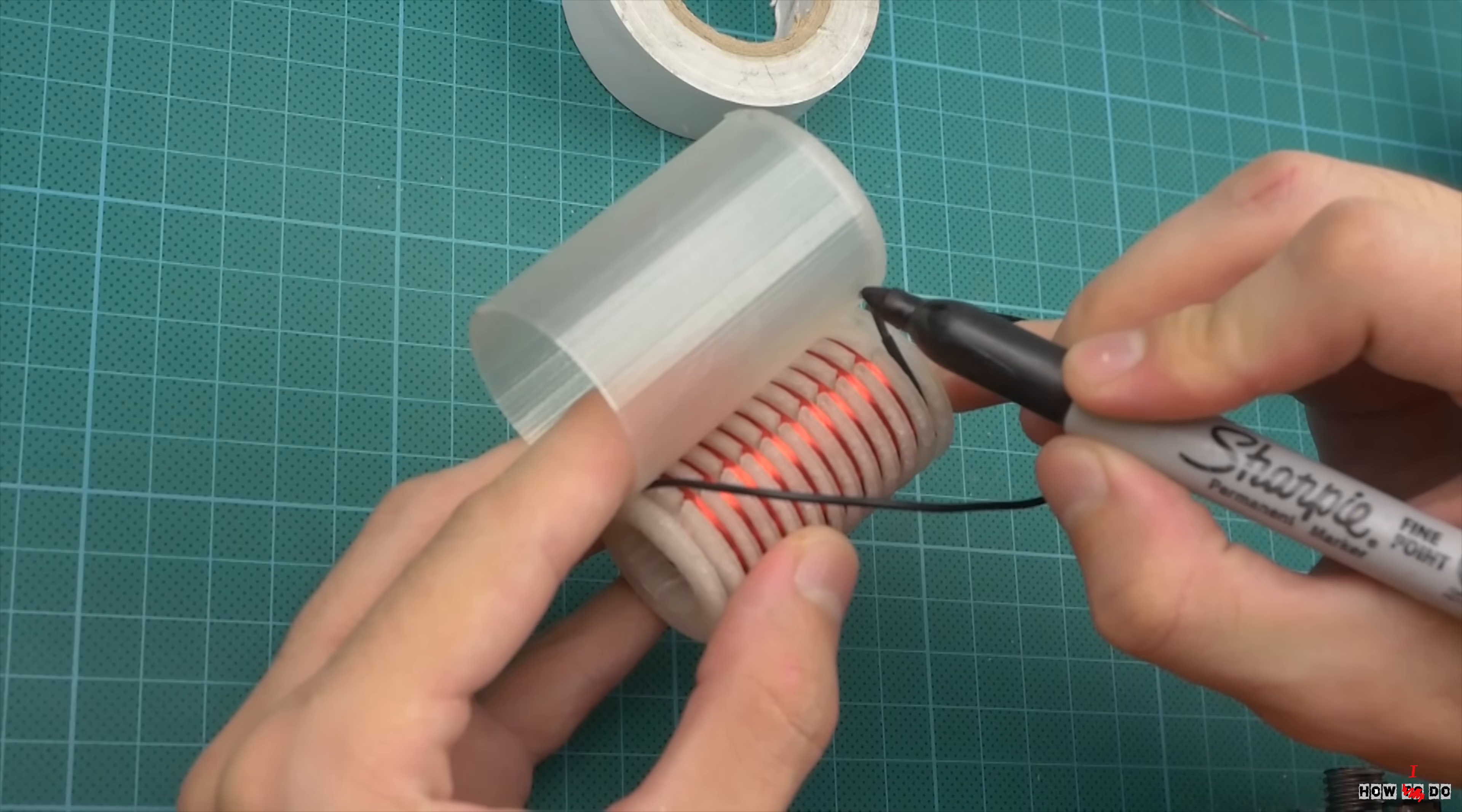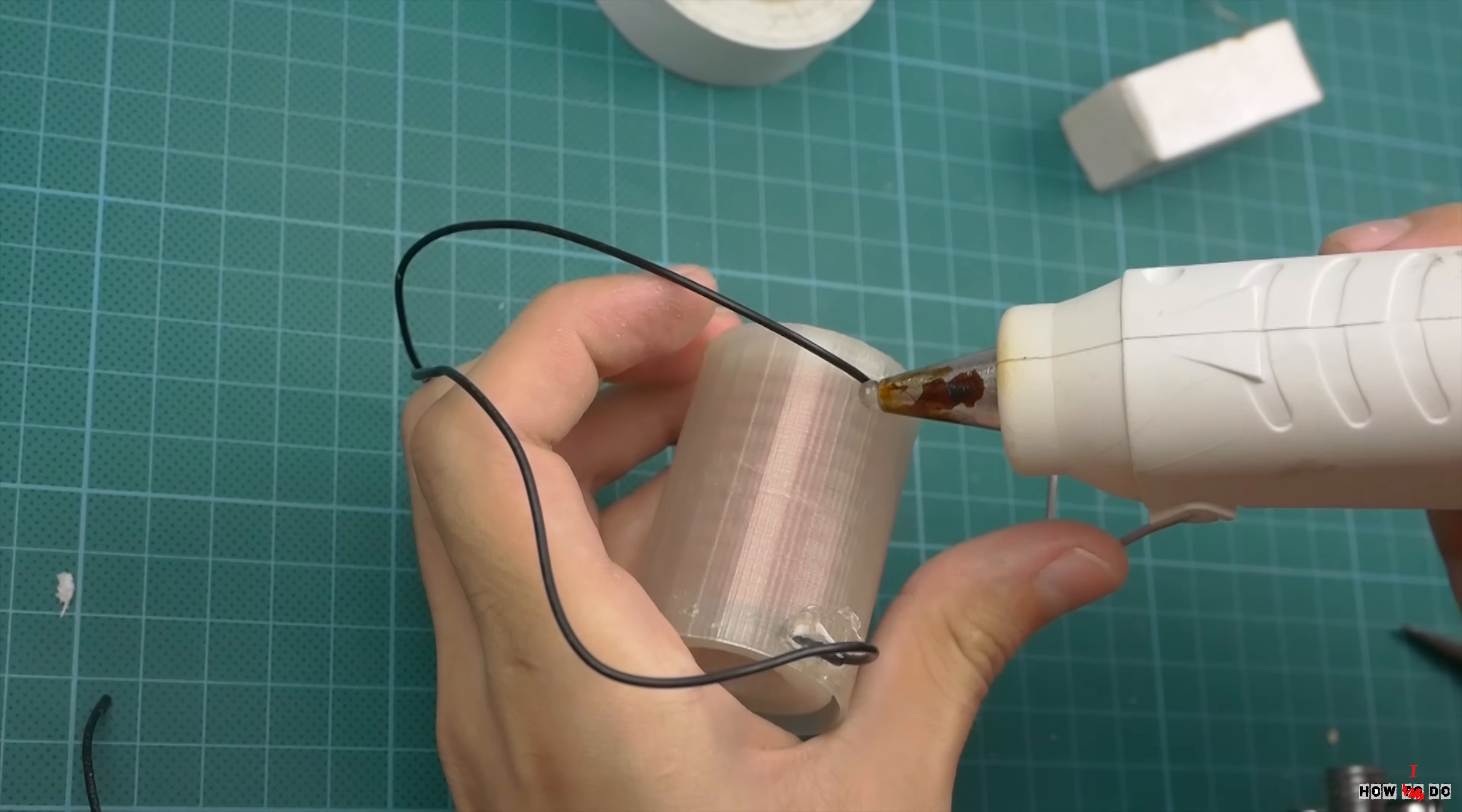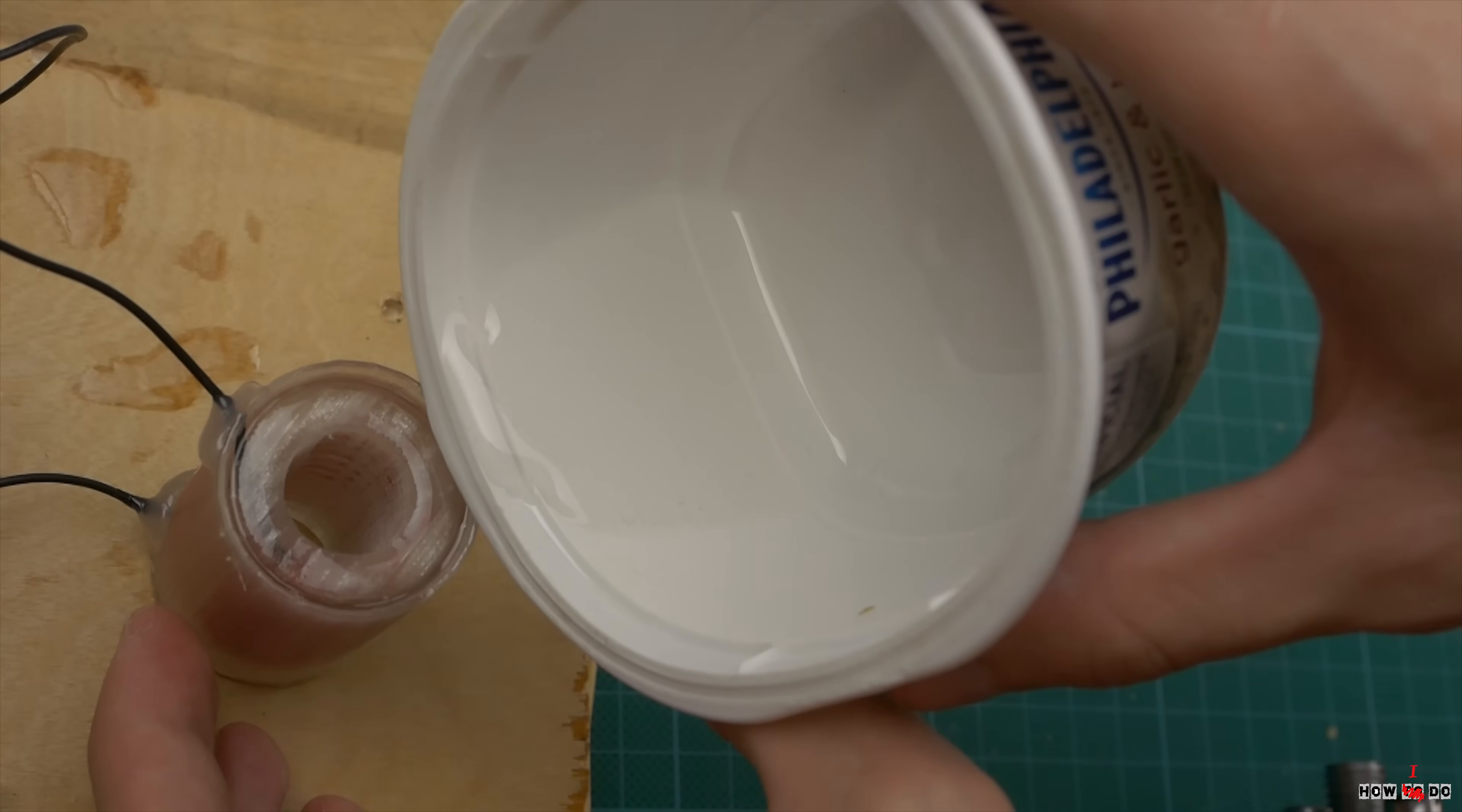So I printed this kind of cup. Make holes for output wires and seal it with hot glue. Pour the resin with a little bit extra - it will shrink when it dries.